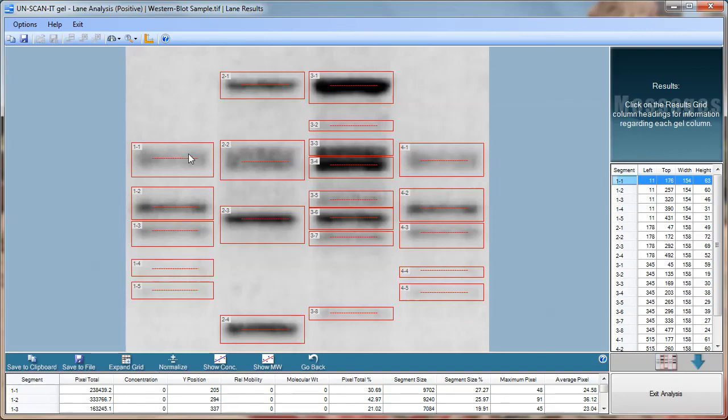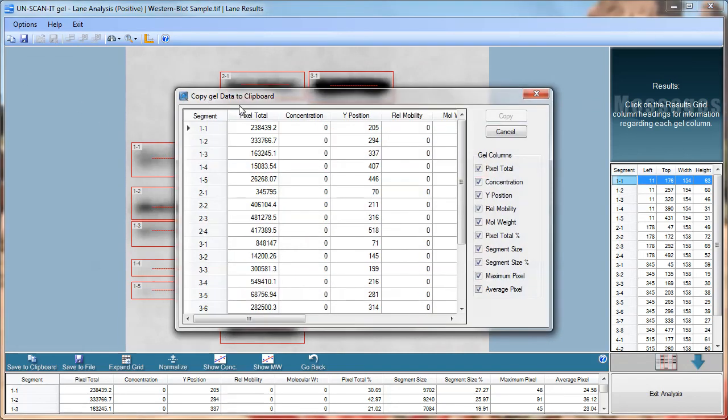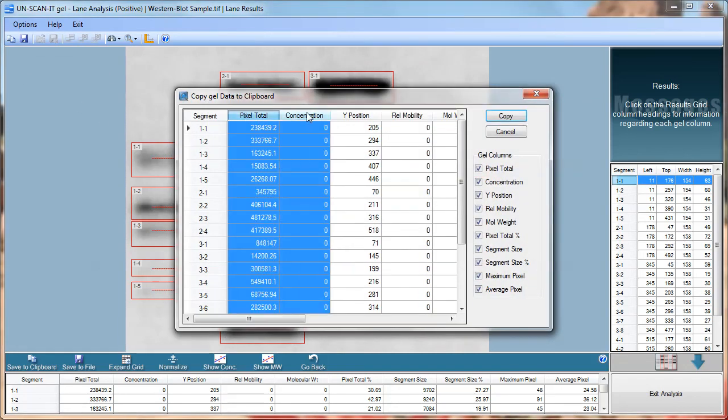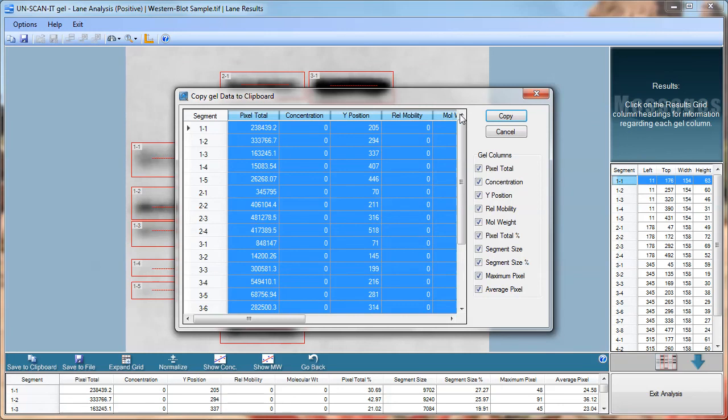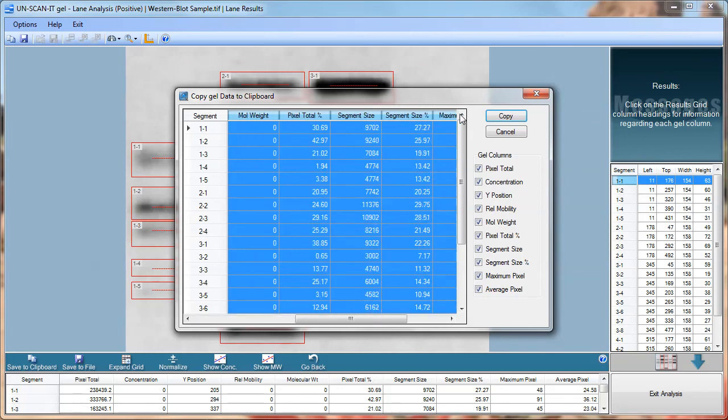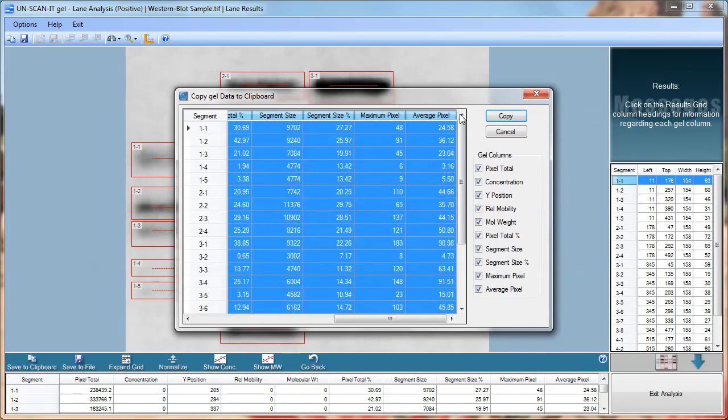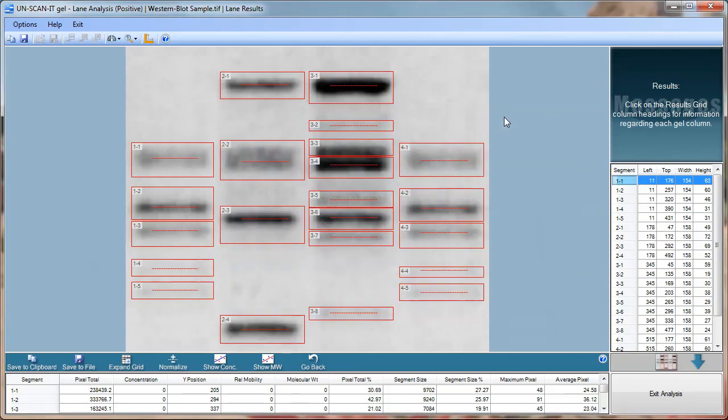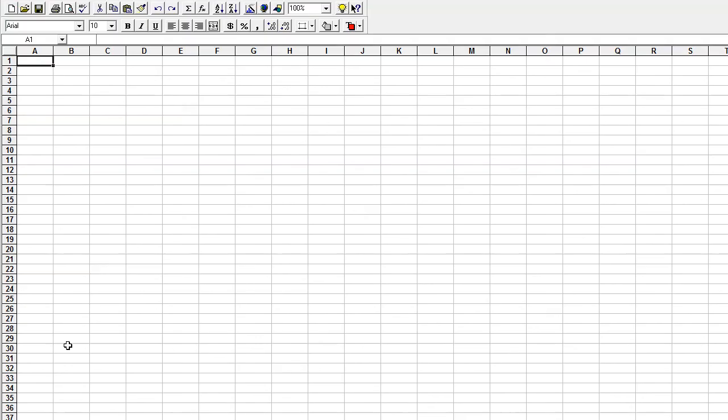The analyzed data can then be saved to a data file or copied to the clipboard. The data can then be pasted into Excel or any other spreadsheet or data analysis program.